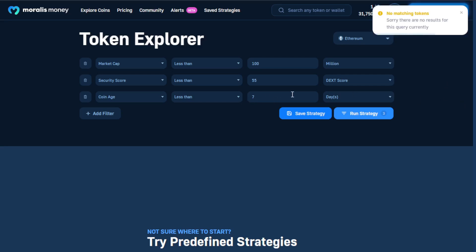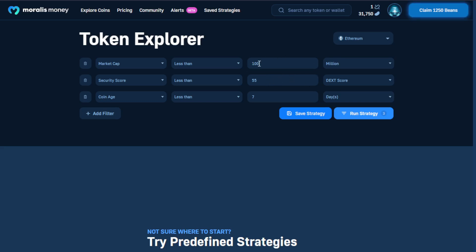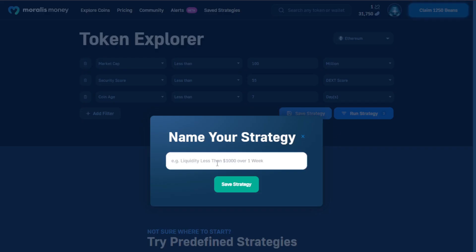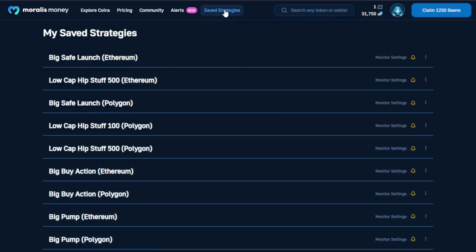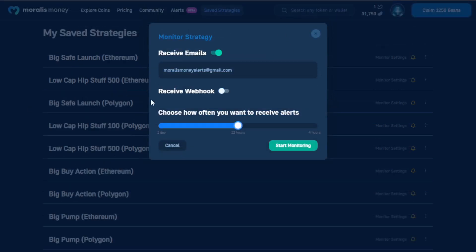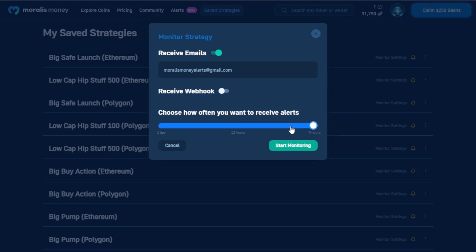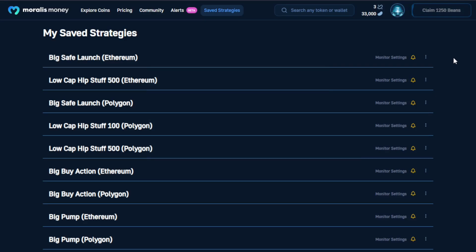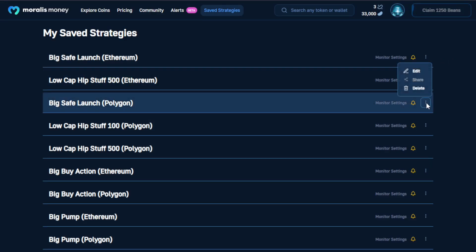Here we see that in the past seven days, nothing with a greater security score than 55 and with a market cap of over 100 million has launched on the Ethereum network. If something were to appear in this category, we'd likely want to know. To secure this strategy for automatic monitoring, we select the 'Save Strategy' button, define the name '100 million, seven days, Ethereum,' and save. The 'Save Strategies' button at the top lets us view our strategy alongside others previously established. Selecting the bell icon lets us establish an alert. Using the slider, we can specify frequency — options of one day, 12 hours, and four hours are available. Then we select 'Start Monitoring.' Strategies and alerts can be later modified and removed via the menu on the right side.